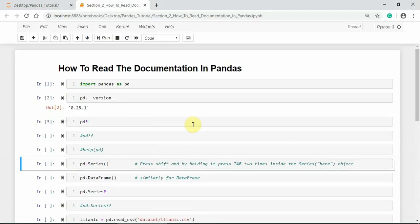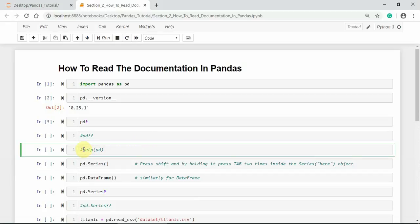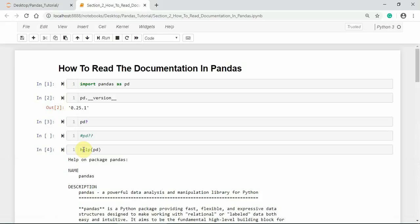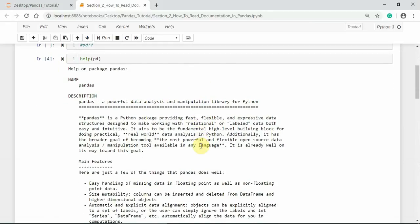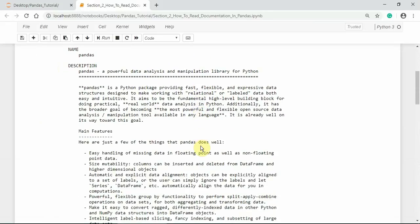We can also use double question mark to get more detail on a specific topic. We can also use a command like a single question mark, but it will also give you some more detail on a specific topic.